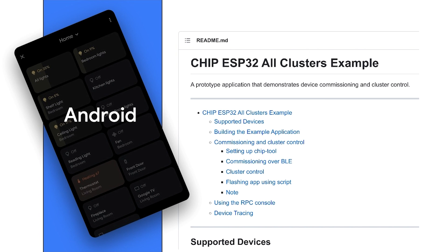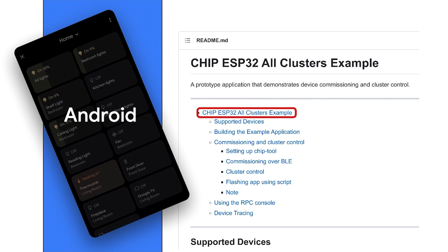To demonstrate the core features of our Google Home mobile APIs, we'll use an Android 12 device, along with an ESP32 development board. Our sample app only supports devices that have the on/off server attribute, for example, lights, smart plugs, and fans. For this video, we'll use the all clusters example from the Matter GitHub repository, linked in the comments below.